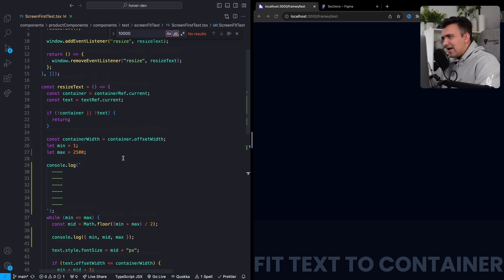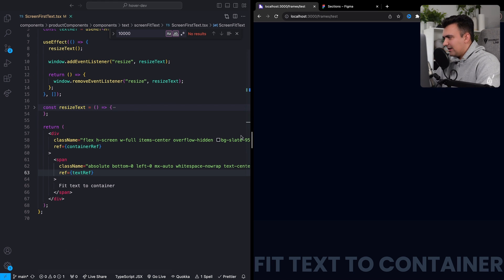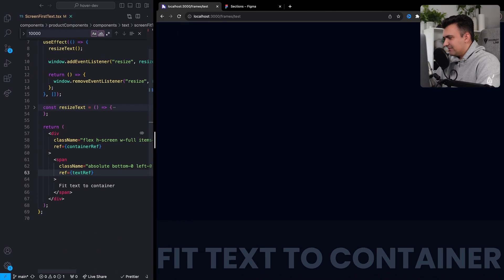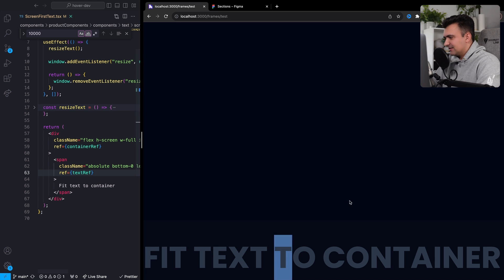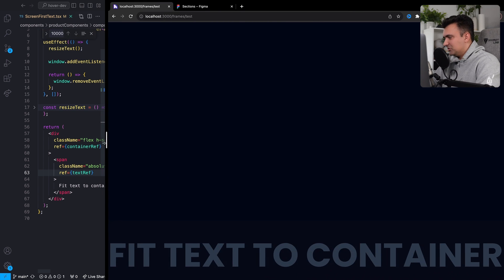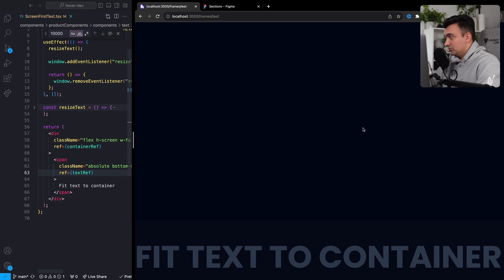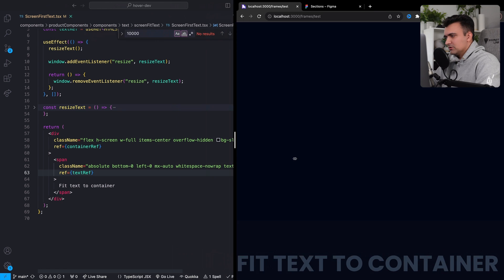Now I have actually implemented a version of this and I just want to show you guys what it looks like. So we'll see, I have this text 'fit text to container.' And as I change the size of my screen, it changes in size relative to the size of the screen.